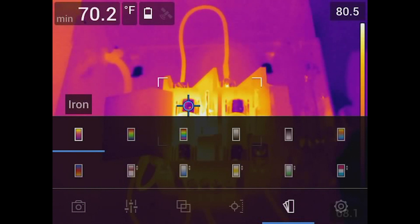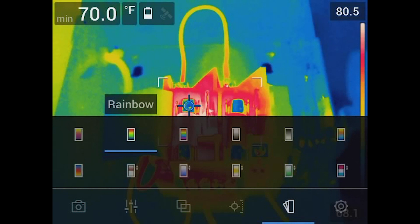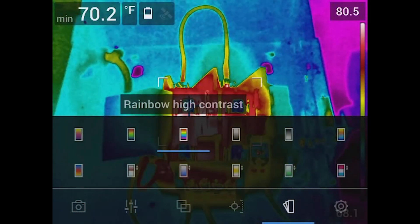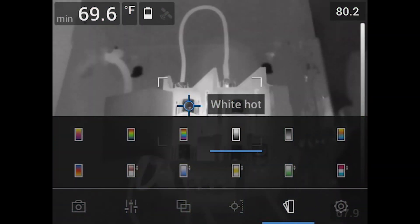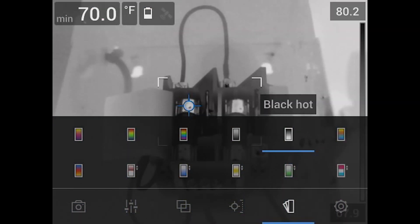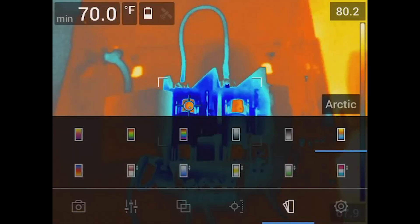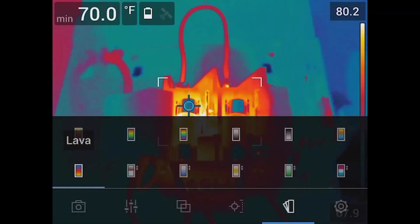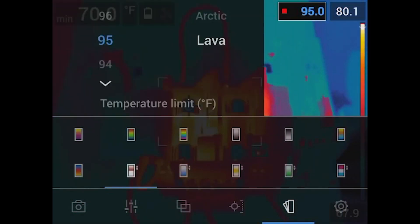Color palettes — you can use what's called rainbow, and there are a bunch in here including high contrast. You can go to white hot where white is hot and black is cold, and of course we can flip that around where black is hot and white is cold. Just some of the palettes built into the camera system.